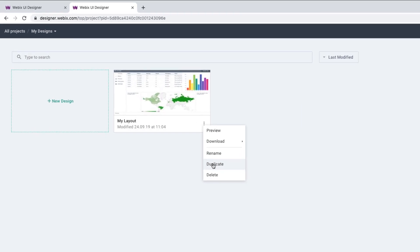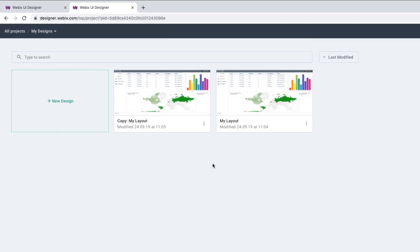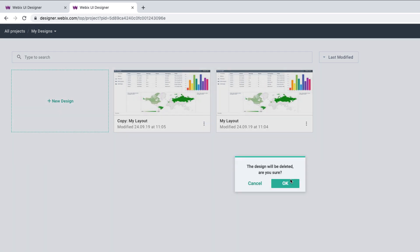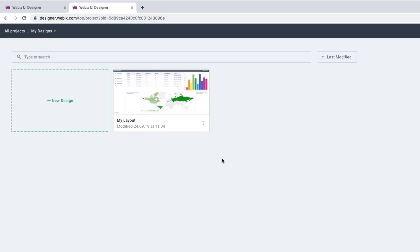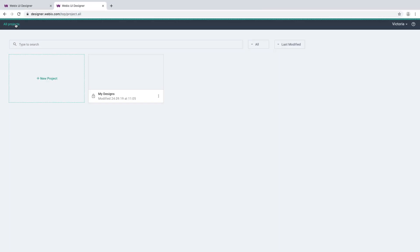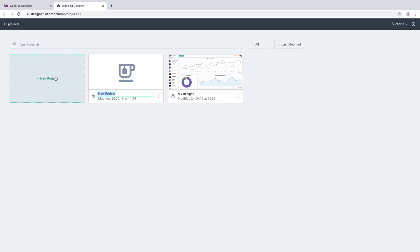By the way, the same design menu can be accessed directly from the design card. Let's take another step up and navigate to the Projects screen. All designs are organized into projects. You can browse, modify them, and create new ones.